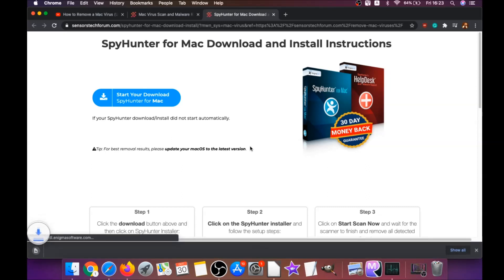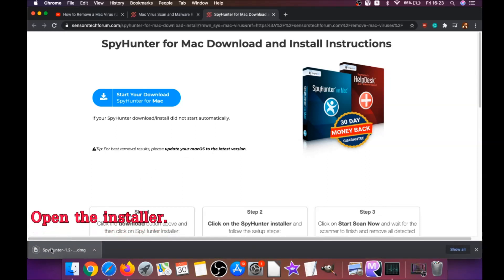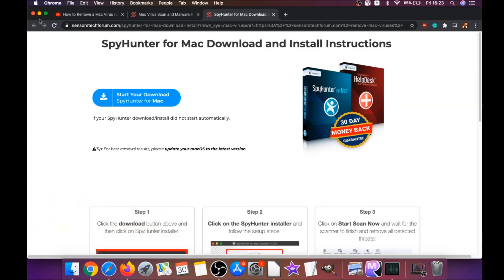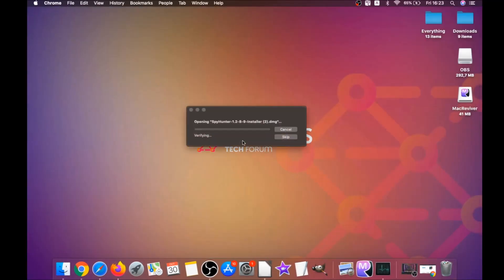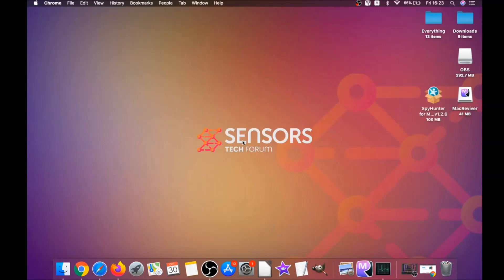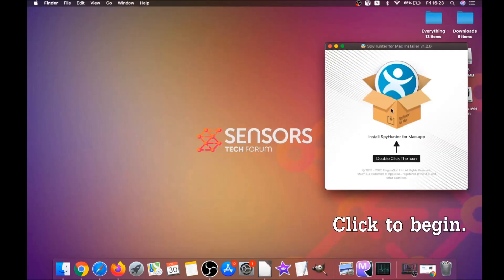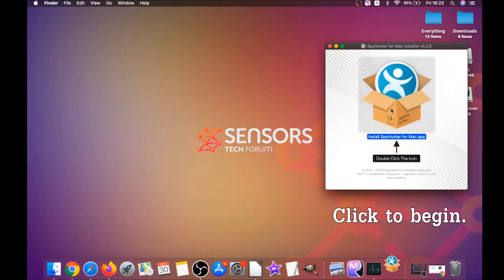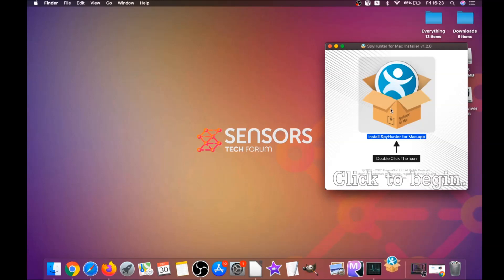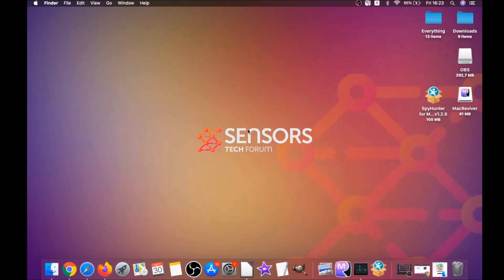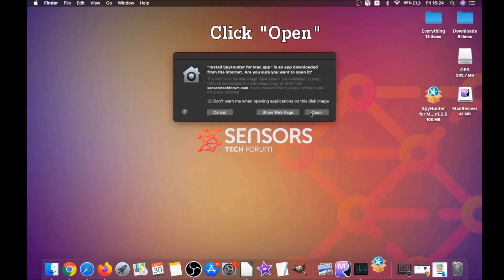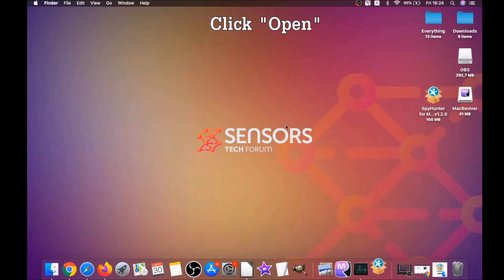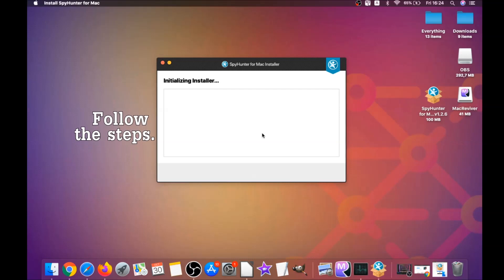It's going to take you to the download page of this software. Download should begin automatically. When the download is finished, simply open the installer and it will open a pop-up window. When you see this pop-up window, simply double-click on the icon and this will run the installer. When the installer has been run on your computer, you have to click on open and then simply follow the steps.